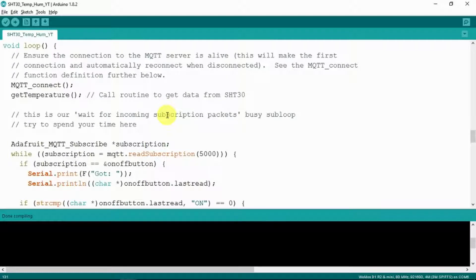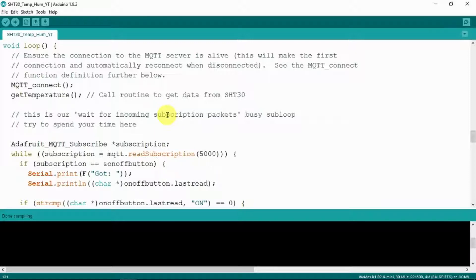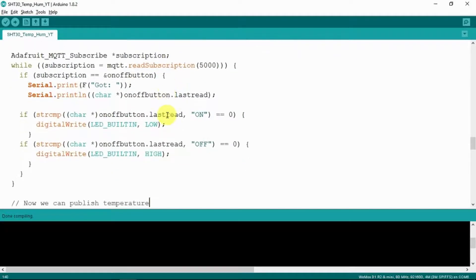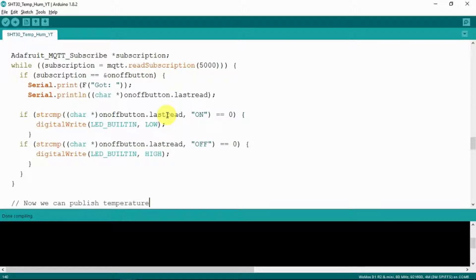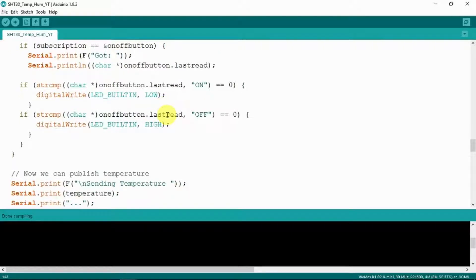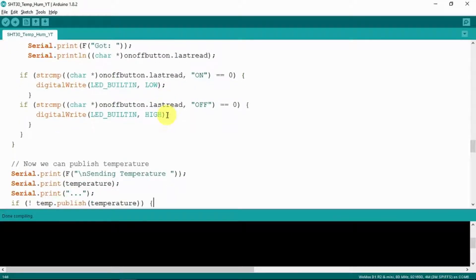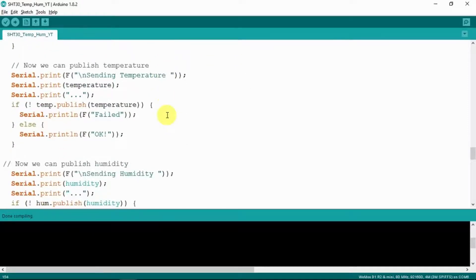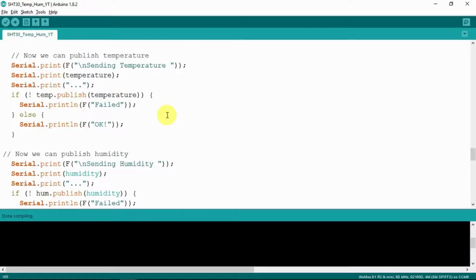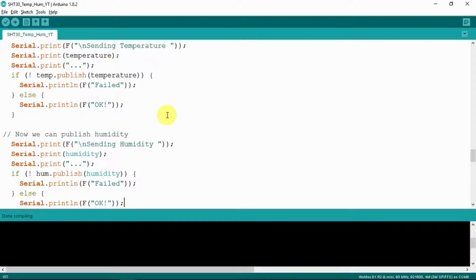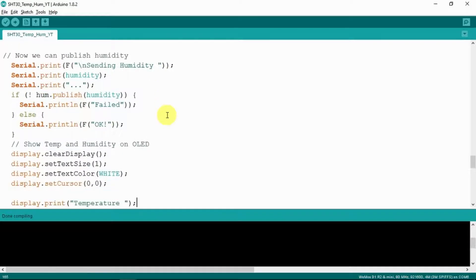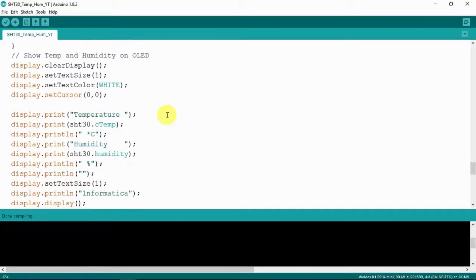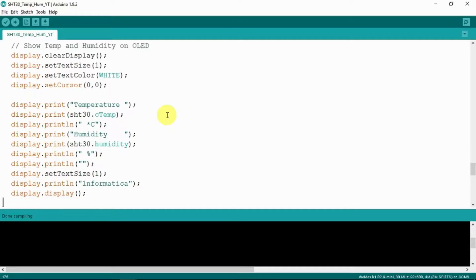Obviously this needs to make sure that the MQTT function is working and connected to the server or broker I think it's more correctly known. And to read the subscription for the switch, the on-off button. So it will print out what it receives either on or off. And it uses that value to obviously switch the onboard LED on or off. The last part of the loop is to publish the temperature. So that's shown there. And also to publish the humidity. And as before we show that temperature and humidity on the onboard LED.